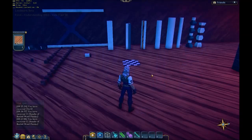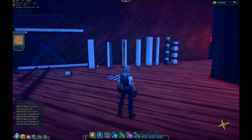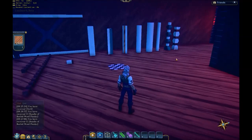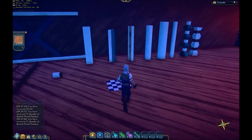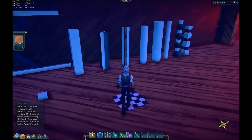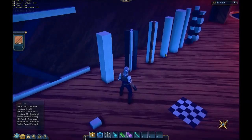Hello everyone, Fyro here. Today I'm going to show you how to make these, or variants of. So what are all these? Obviously, they're pillars.